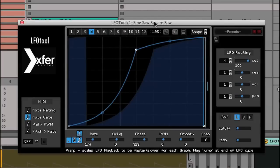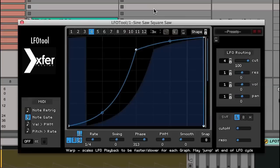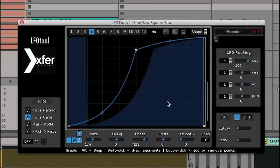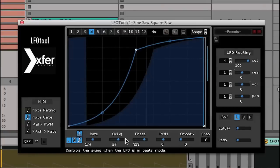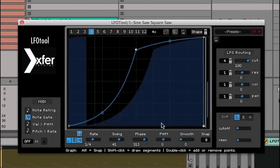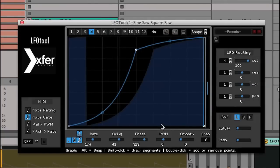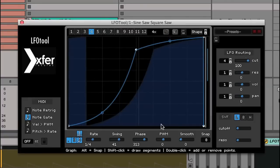Now I'll increase the Warp setting to make it faster. Then I can show you what happens when you crank up the swing, which spaces out the LFO re-triggering on the first beat and then squashes them together on the second. So now we're getting a really cool effect just from one curve.